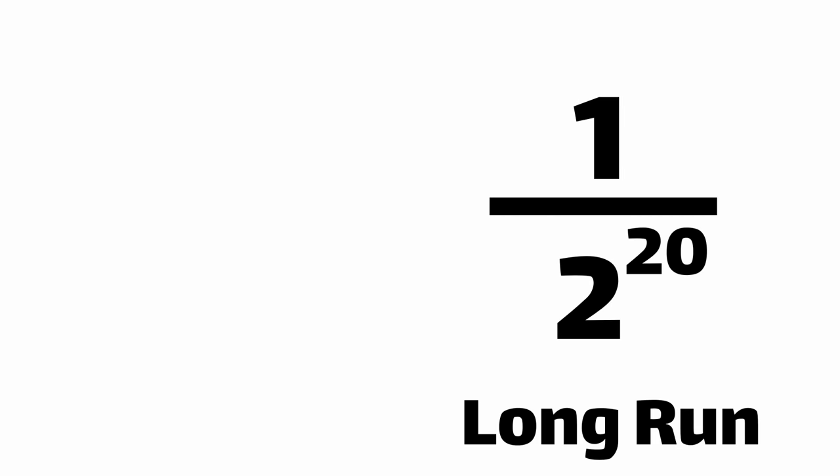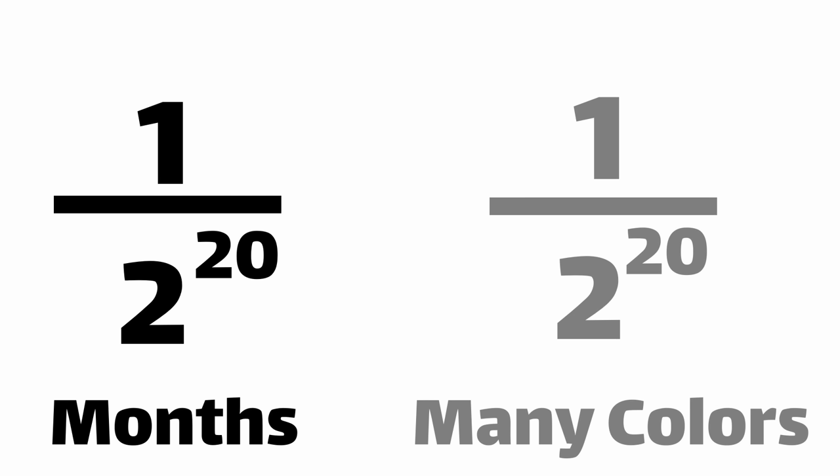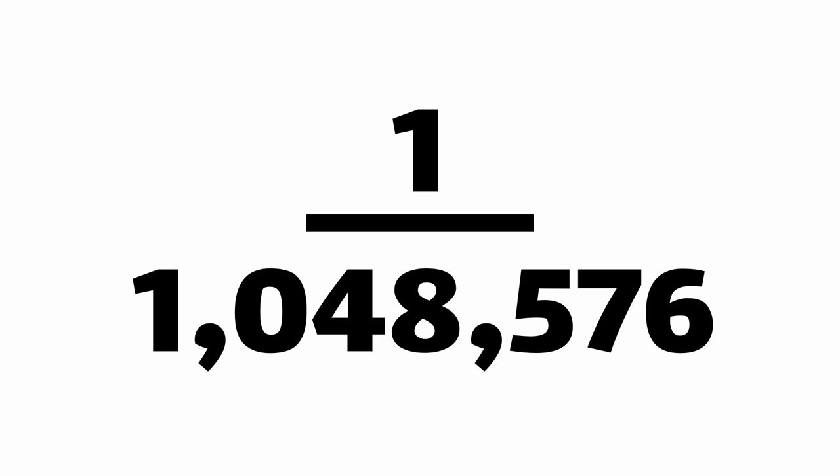But if our final scorecard is really high, chances are good that we've looked at millions of distinct colors to get there. The chance of getting 20 zeros in a row in our binary sequence is the same probability as flipping 20 heads in a row. So if we find a binary sequence with 20 zeros in a row, we've probably seen on the order of a million different colors.